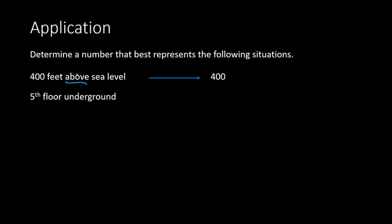Next example, we have the 5th floor underground. So it's not really stated as we saw in the previous slide, but here we see underground. We could replace that with beneath the ground, or under the ground, or below the ground. So we can replace the word underground with one of those words, and we can tell that it's going to be a negative number. And so this can be represented by the number negative 5.